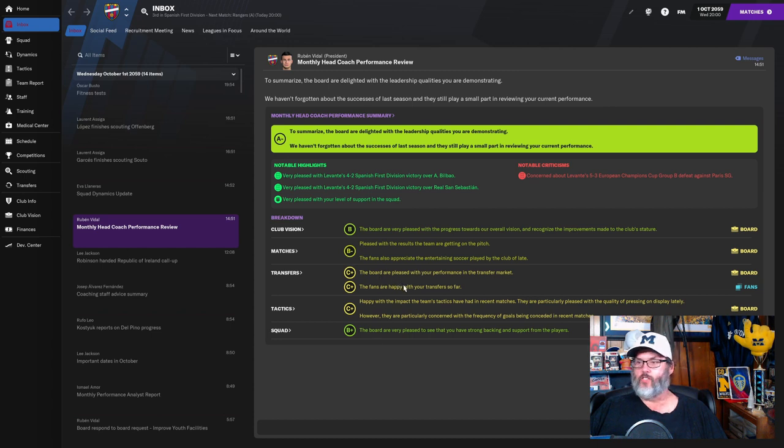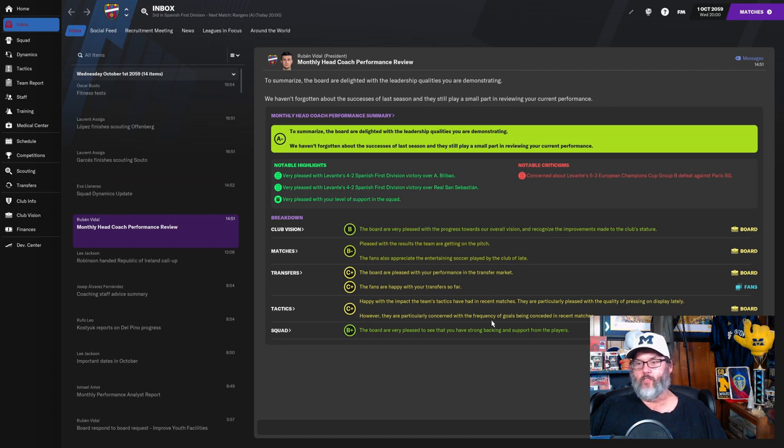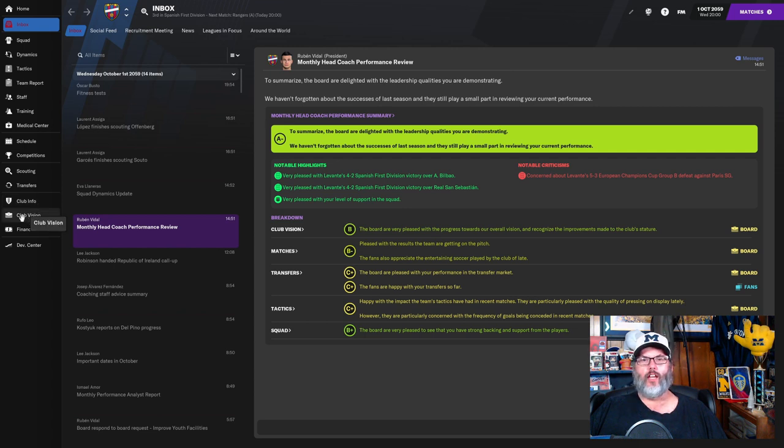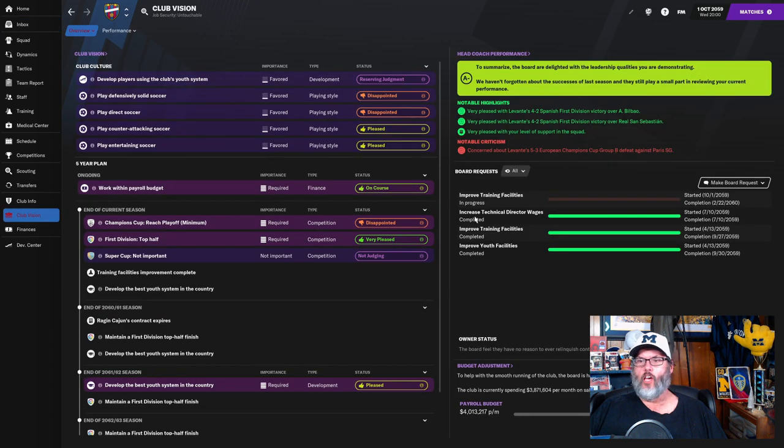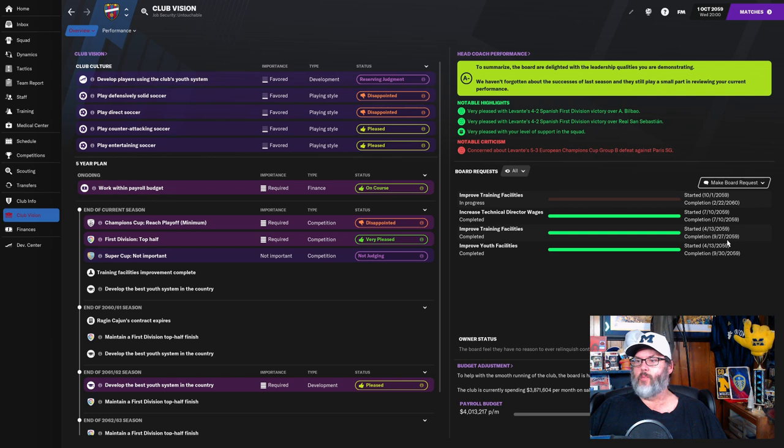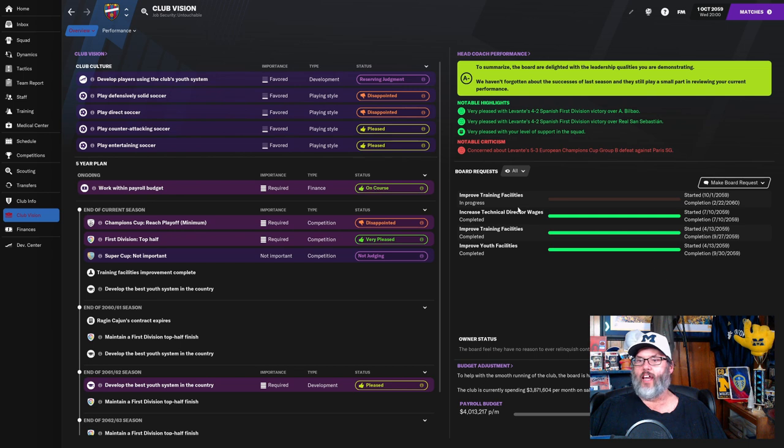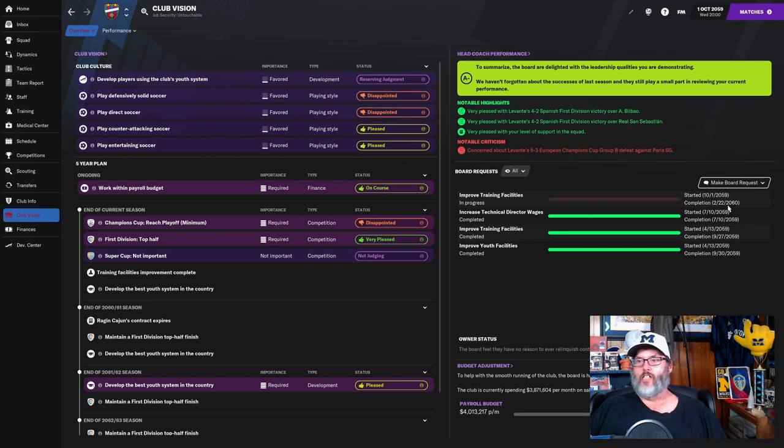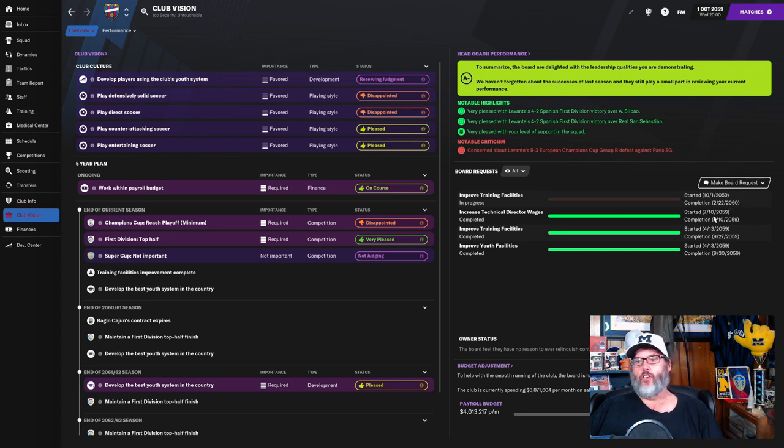Transfers are C's and tactics are C's, frequency of goals I get it. Also in some other news, you remember a while back we had asked them to upgrade the training facilities and the youth facilities? Well those are completed as of September 27th and September 30th. I went back in and asked them to improve both again. They did agree to improve the training facilities so that has started today and will be finished in a couple of months in February.